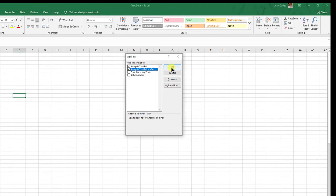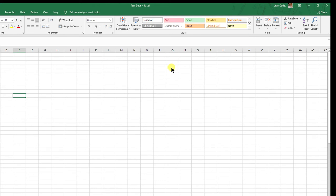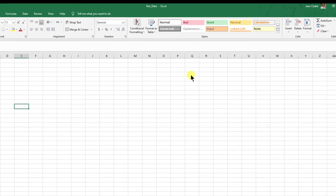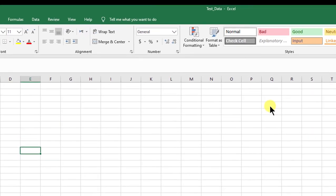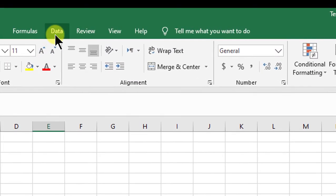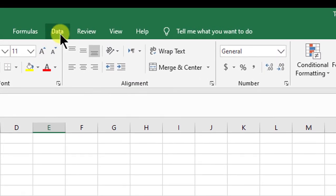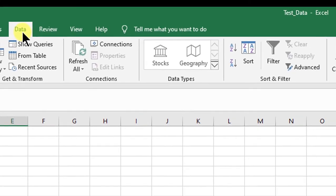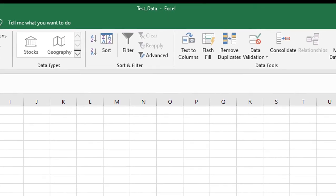Once you do that, the button data analysis will show up on Excel on the right. Click OK, give it a few seconds to work, and now the button is there.